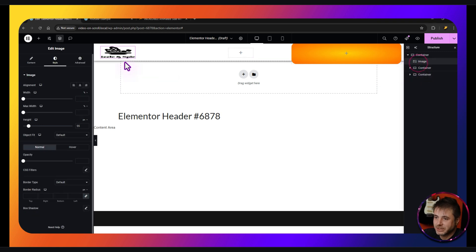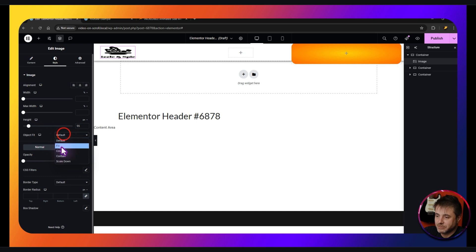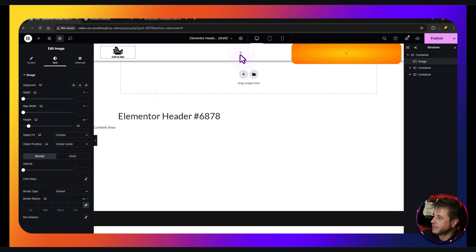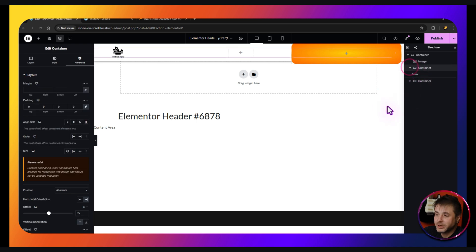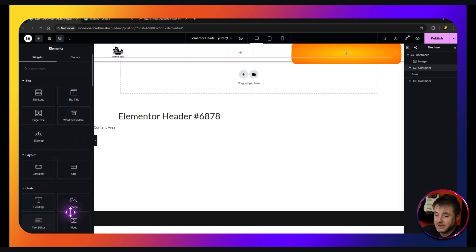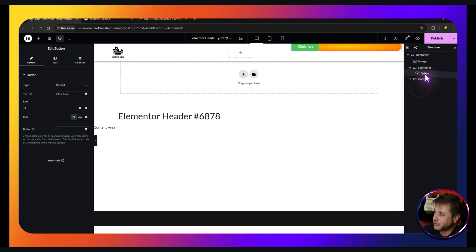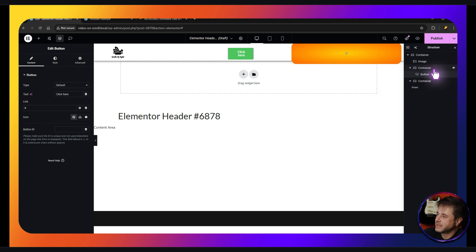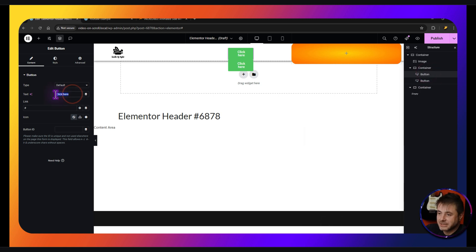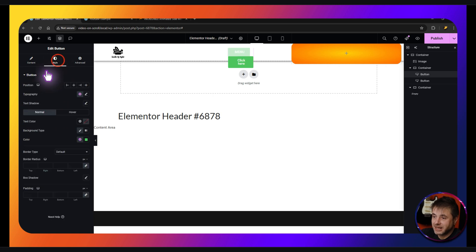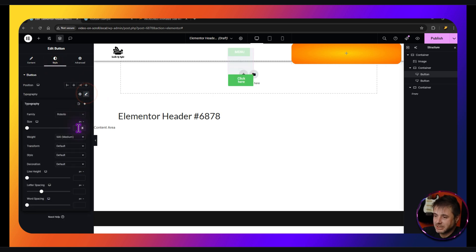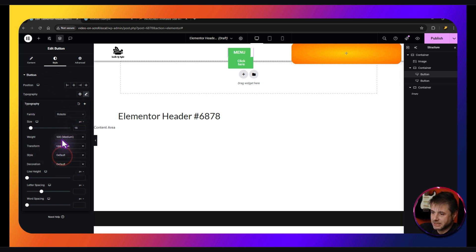I notice the image looks a bit off — click on it, go to Style, and set Object Fit to Contained. Now let's concentrate on the second container. We're going to add two buttons: one for opening the menu and one for closing. Find the Buttons widget, drag it across into the second container, then duplicate that button.